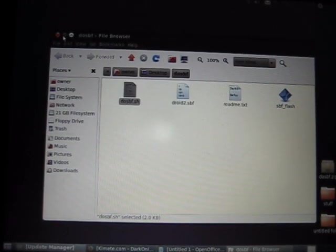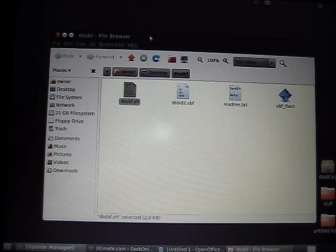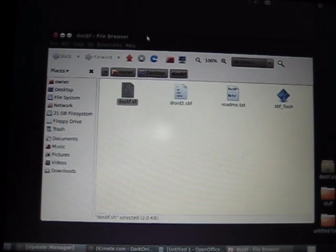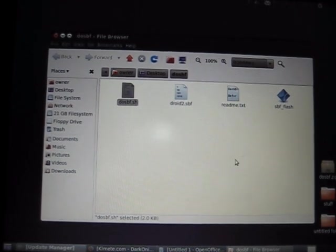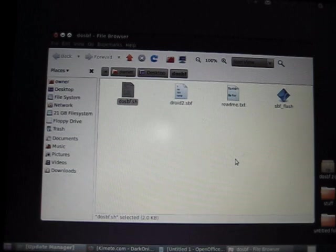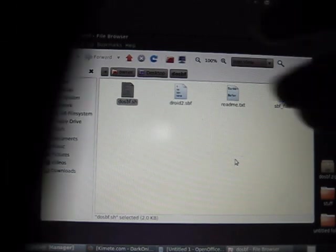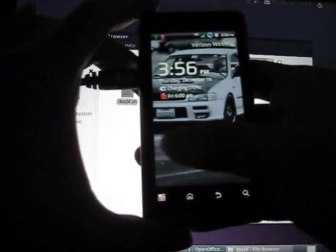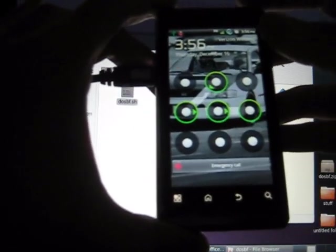Alright, so let's go ahead and hold up there for a second. The next thing you need to do is put your phone in the bootloader mode. So in order to do that, you need to power down your phone.